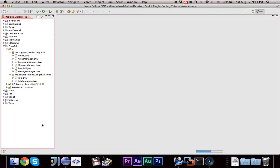Hey guys, Pogasic29 here. Welcome to episode number 4 of my Bucket Paintball Coding mini-series. In this episode, I'm going to show you guys how to add some of the commands in.